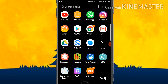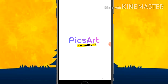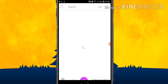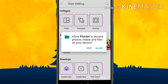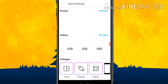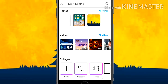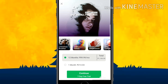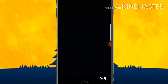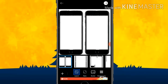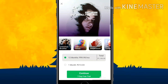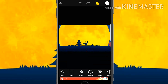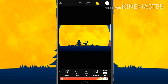Now you have to open the PixArt app. Here you can see the plus icon at the bottom — click on it and give allow. You can see some photos here. First, click on the background image which you have downloaded. Go back, discard. Here you can see the background — click on the background.